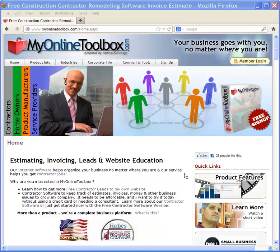Hi, this is Brian of My Online Toolbox. My Online Toolbox has two particular types of services for contractors.